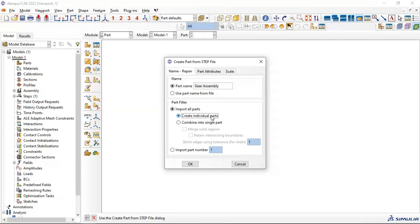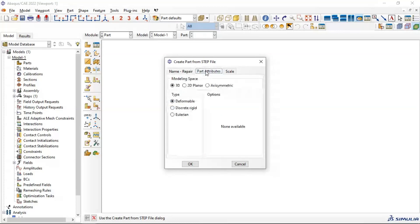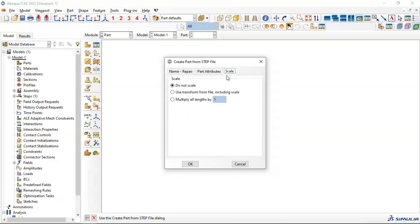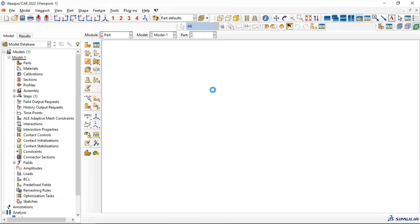Let's go to Part Attribute if you need to change the attribute of your part. For example, you can use discrete, analytic, or linear analytic, and adjust the scale if you need to change the dimension of your parts. Click OK and scan the file.